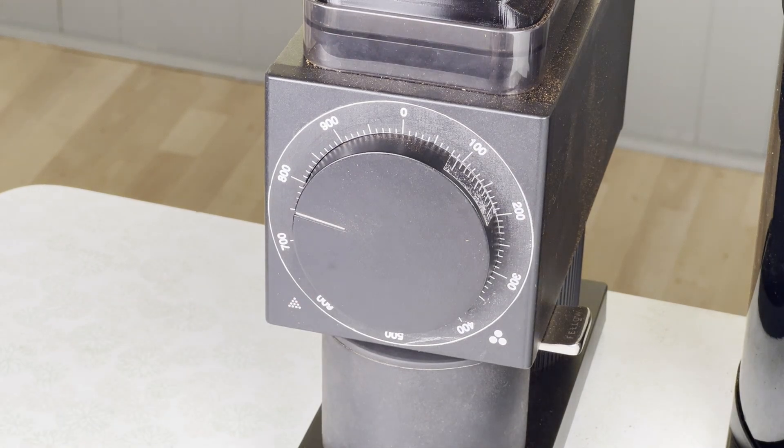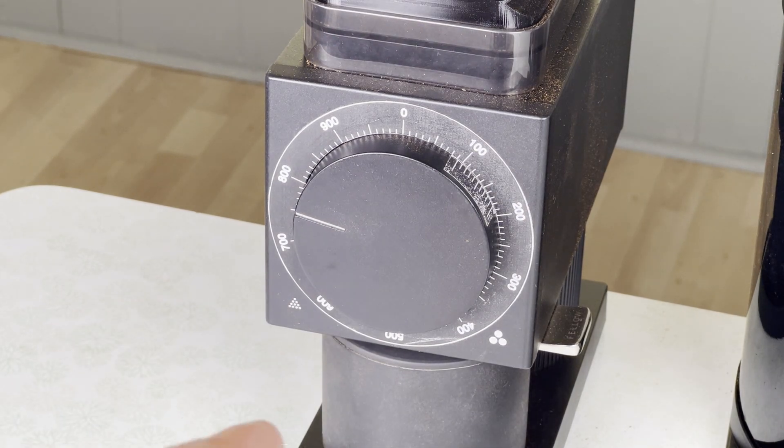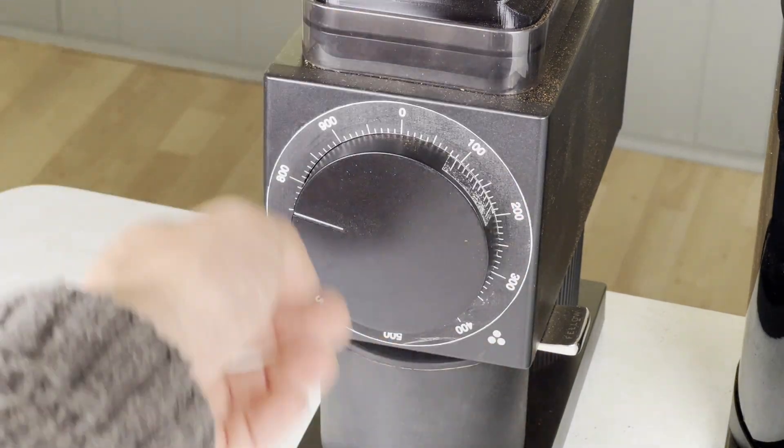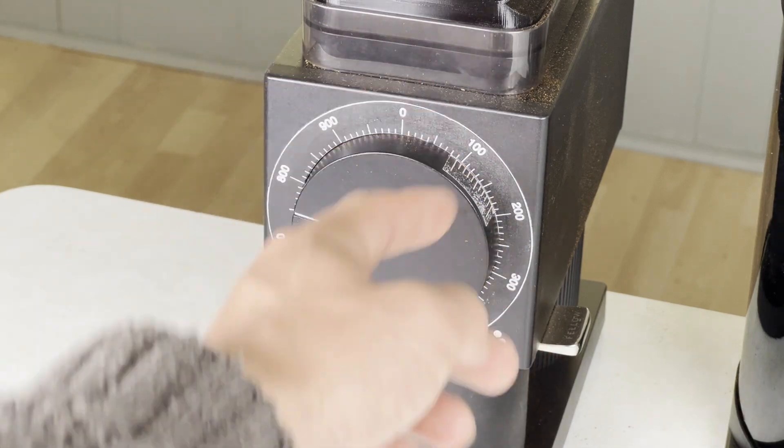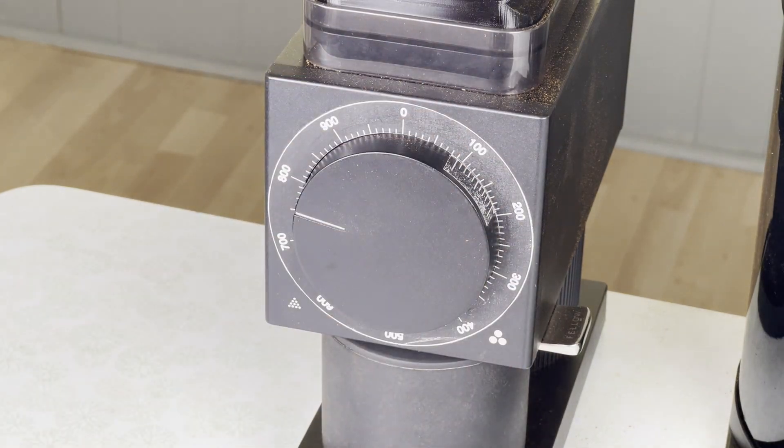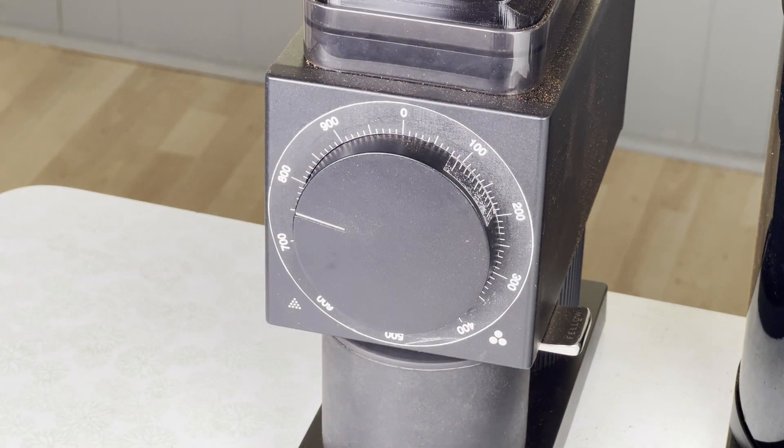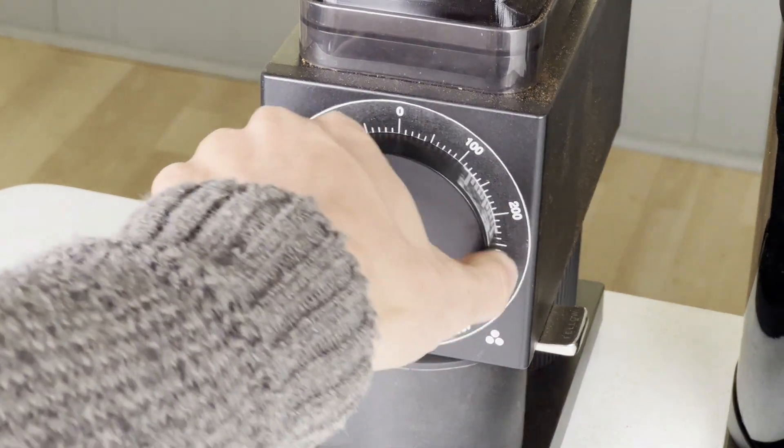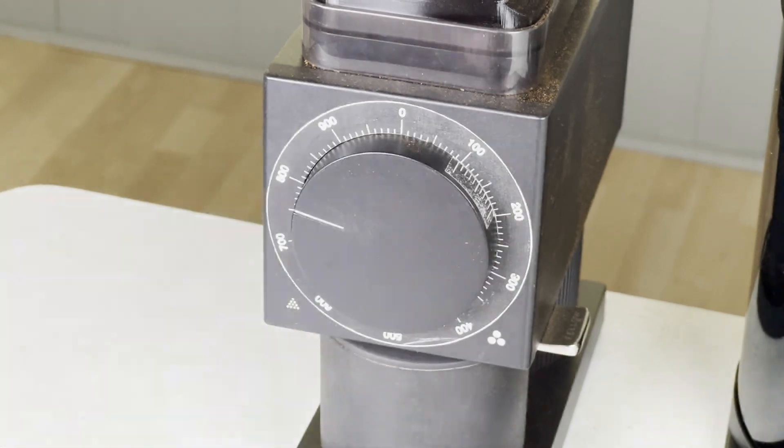This is super clean, super easy. It's one of the nicest verniers I've used because the scale represents an actual physical quantity. You don't have to do any math. You know if you set it to 100 you're actually at 100 micron.